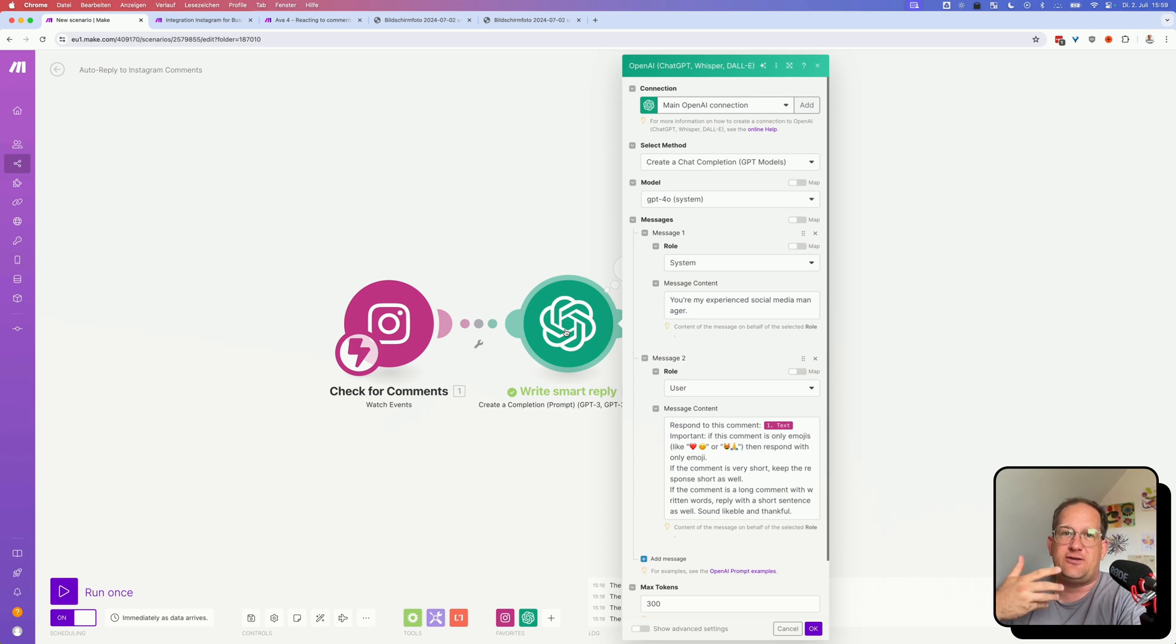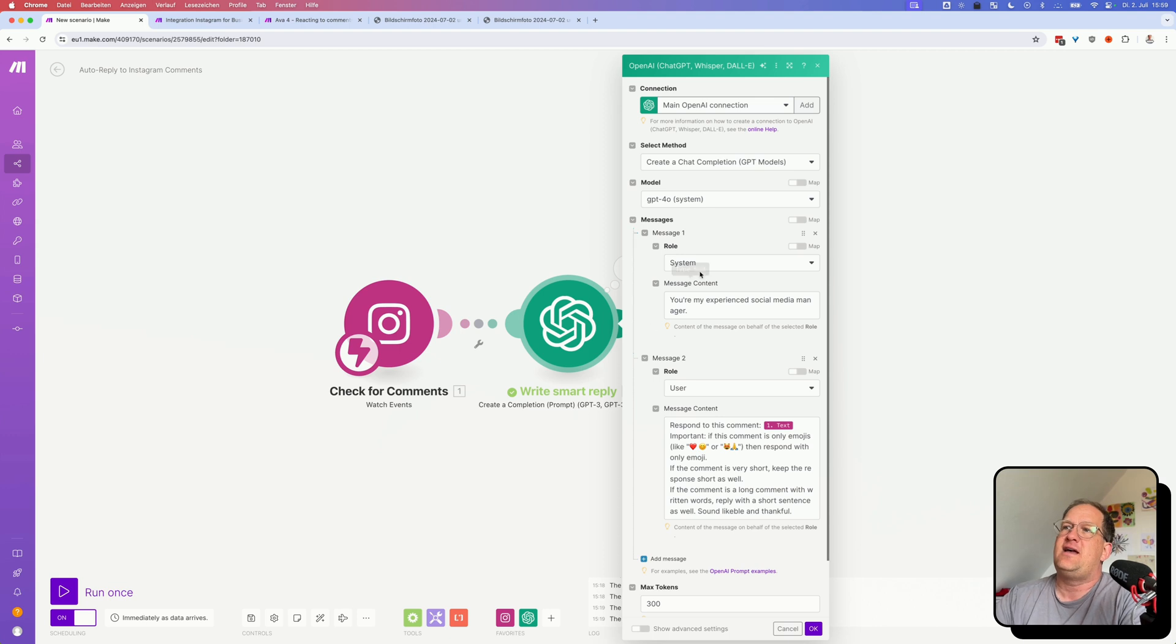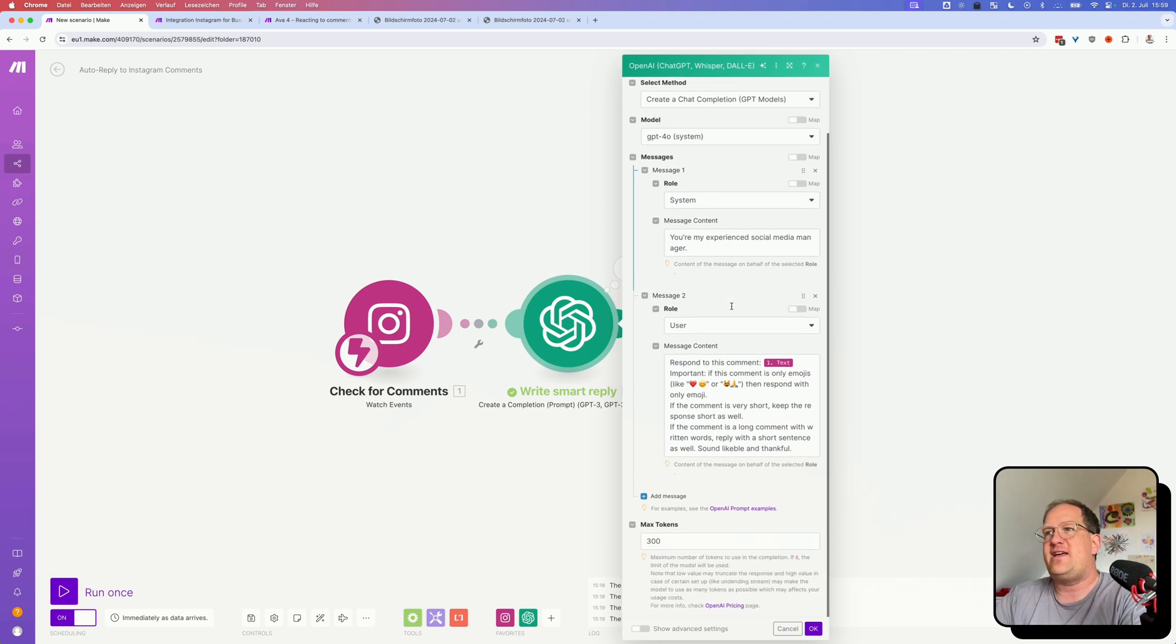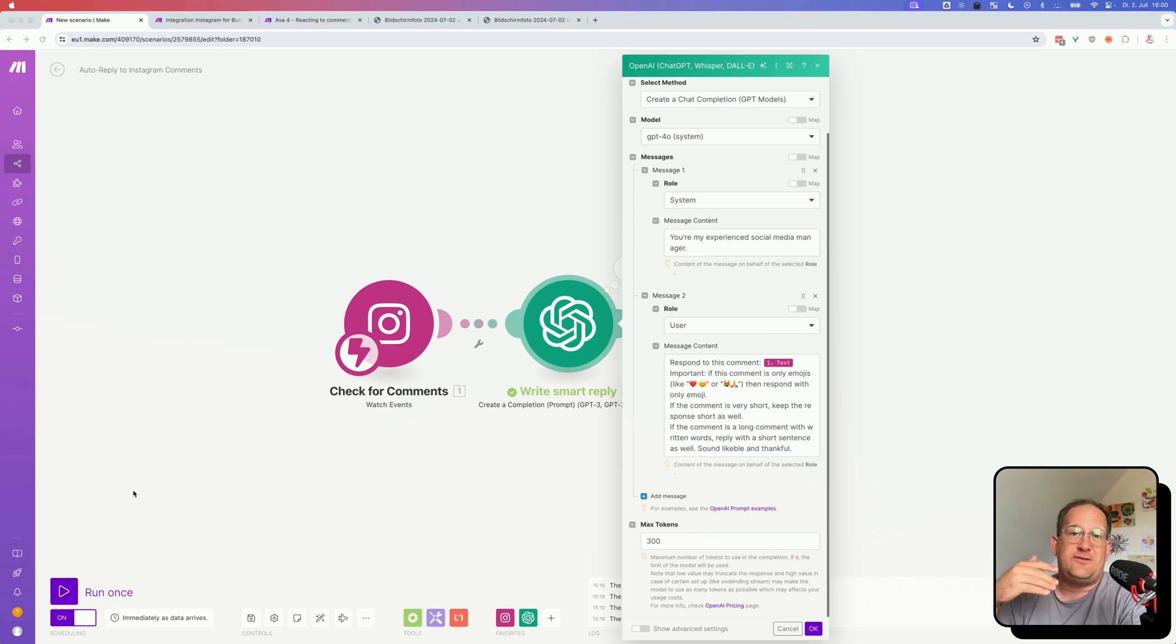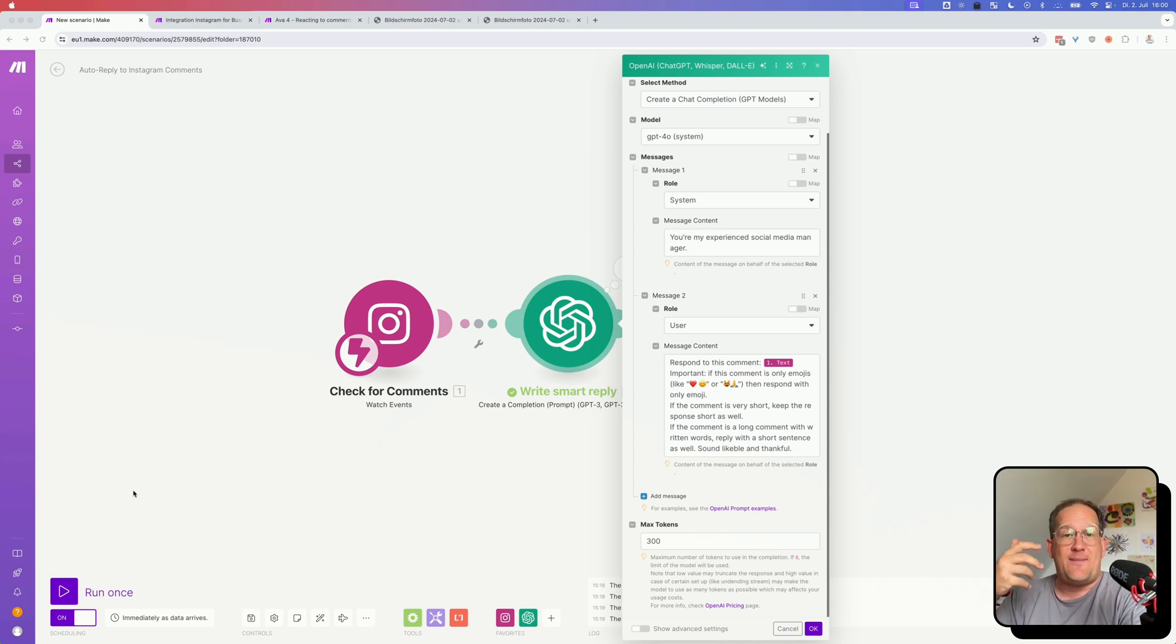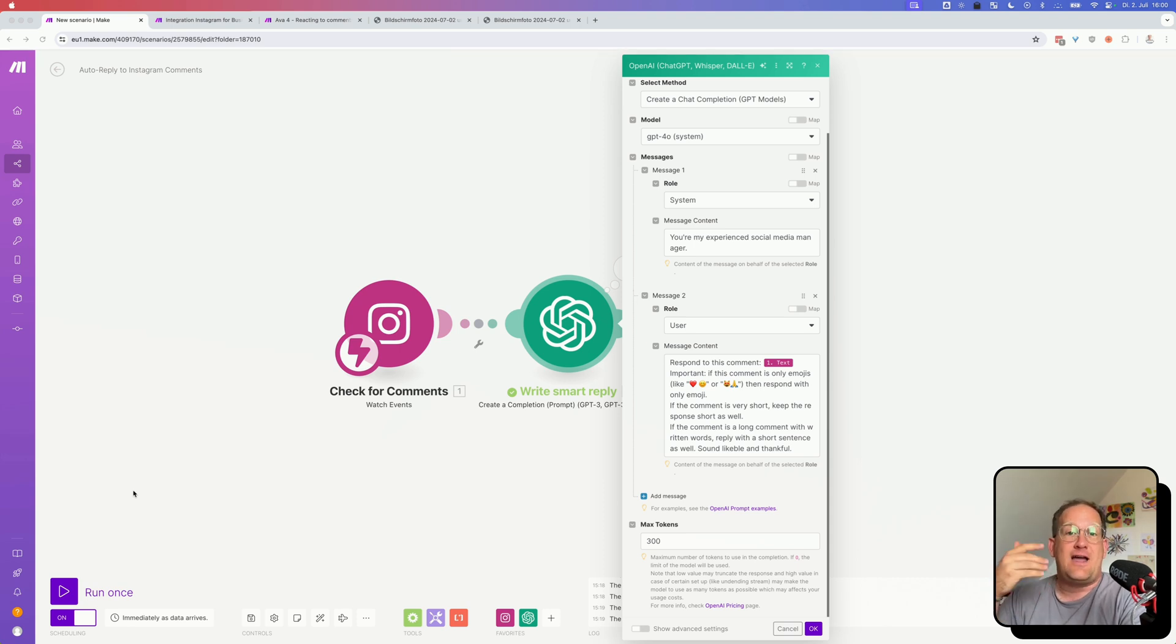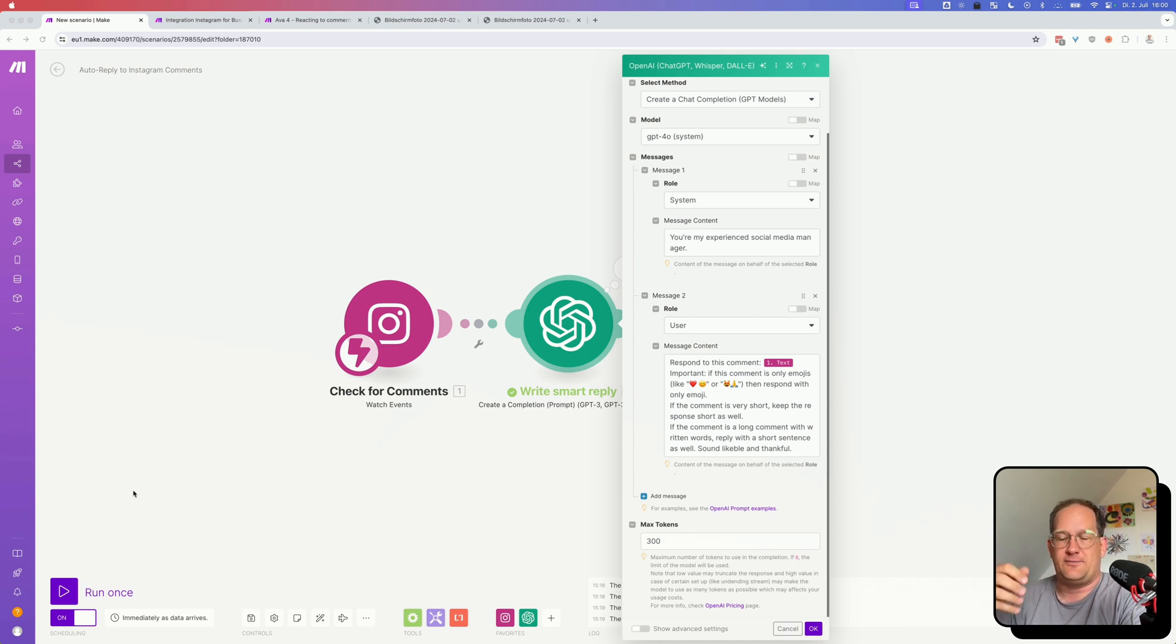And when somebody has written a comment, I'm using ChatGPT to create a reply. Now, the way I've set up this ChatGPT step is quite straightforward. I've given it a system message, you are my experienced social media manager. And in the user section, I'm telling it to respond to a comment. And what I used to do before in a separate classification step, and then several ChatGPT calls afterwards, now I'm handling all of this in a single prompt. And that way I'm saving a lot of make operations. And even if it's not perfect, it's still good enough for the kind of content that I'm running.